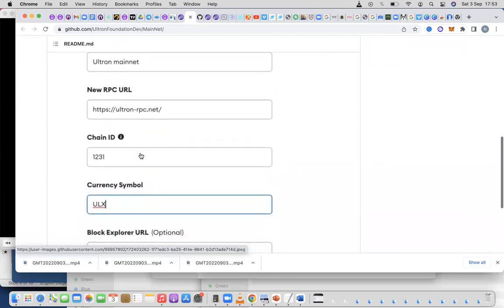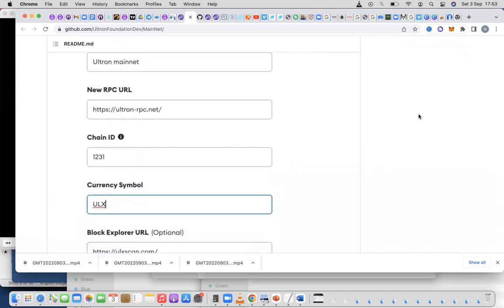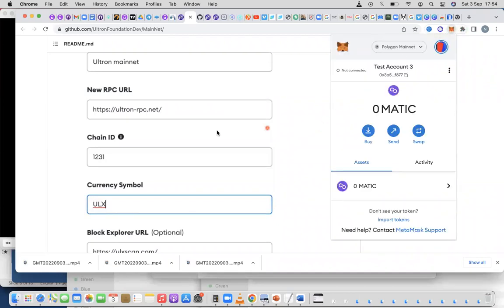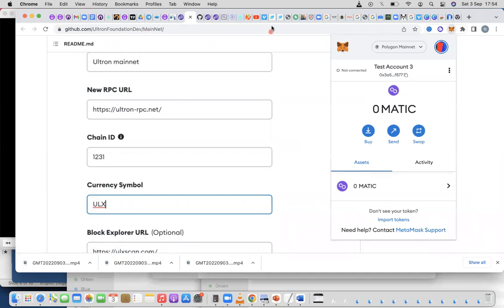That's an example for you — just do this and you have it. Let's go to MetaMask to show you how to get this done. Remember, ultron.foundation is where you go to see the details you need, then you go to MetaMask.